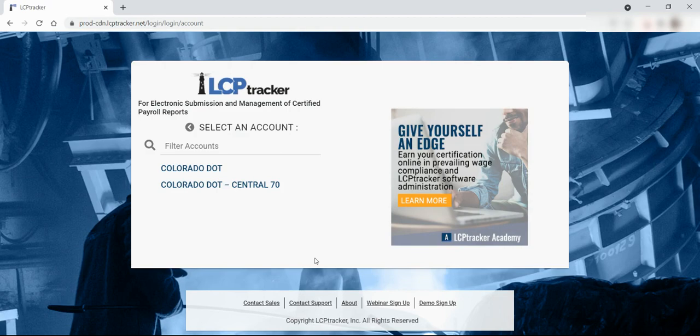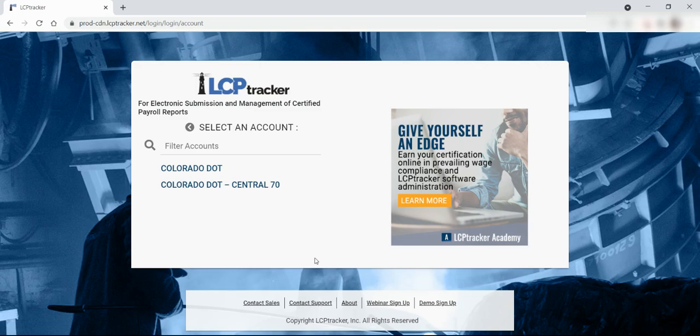If you know your username and password, you will enter the information, as I just mentioned, to gain access to your account in LCP Tracker.